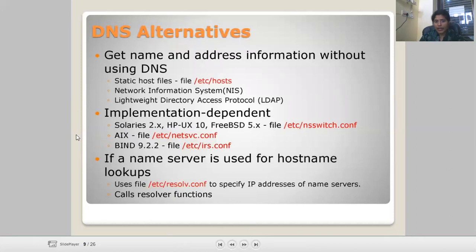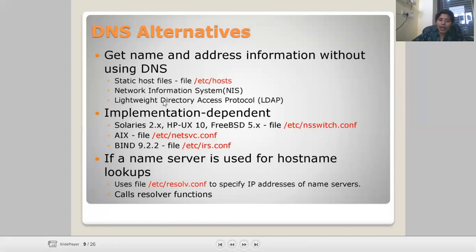DNS alternatives: ways to get name and address information without using DNS. First is static host files — the file '/etc/hosts'. Second is NIS — the Network Information System — also called NIS or NIC card, where information is retrieved from the network. There is also LDAP — the Lightweight Directory Access Protocol. Implementation-dependent options include Solaris, FreeBSD, and '/etc/nsswitch.conf'. If a name server is used for host lookups, you can use '/etc/resolv.conf' to specify the address of the name server.